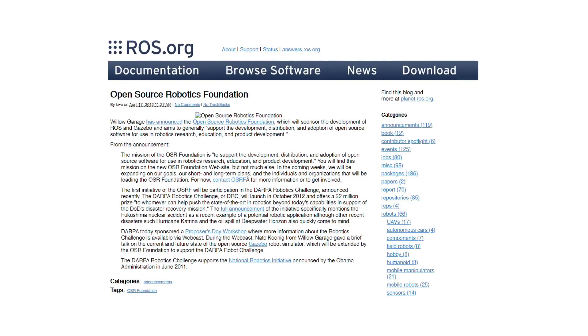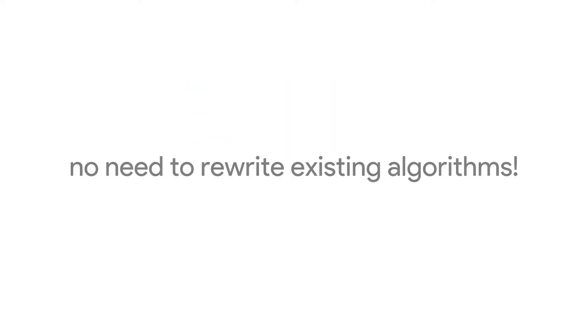The ROS project became so important they discarded other projects for its development. Willow Garage later announced they were shutting down and the newly created OSRF, or Open Source Robotics Foundation, would take over and further the development of ROS.